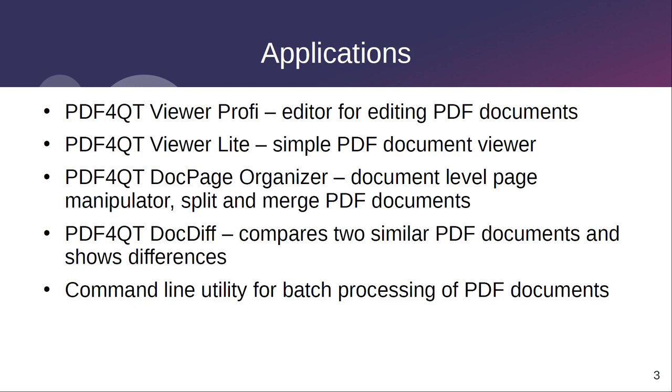The second application is PDF4Qt Viewer Lite, a simple PDF document viewer for those who do not need to edit documents. The third application is PDF4Qt DocPage Organizer, which is used primarily for merging and splitting PDF documents or reorganizing pages in a PDF document.